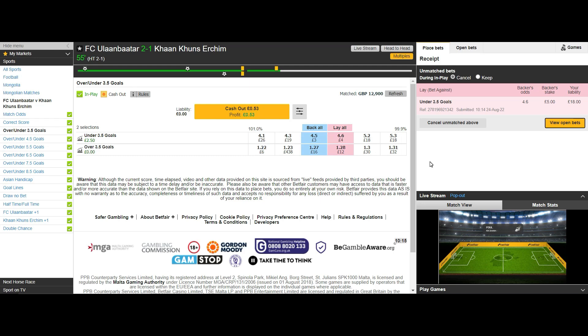As you can see after just 4 minutes the odds have dropped, my lay bet has been matched and I am left with £2.50 of green on the under 3.5 selection and a trade out profit of around 53 pence.